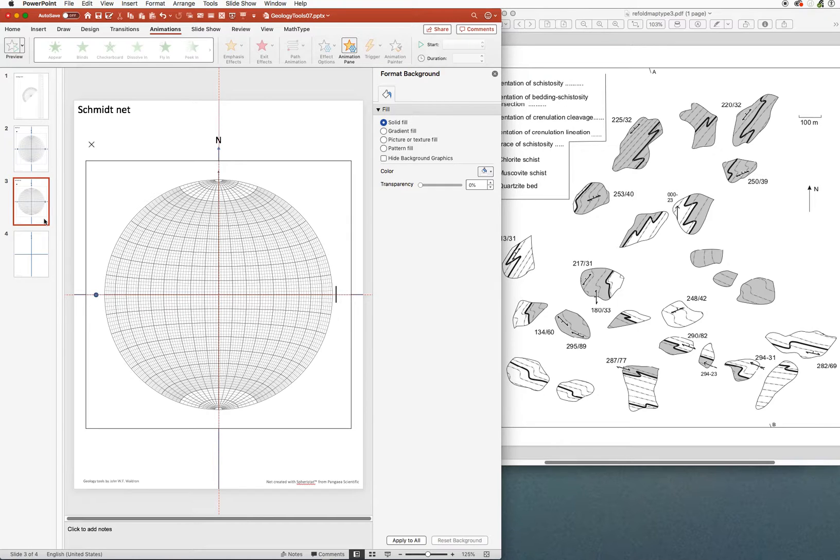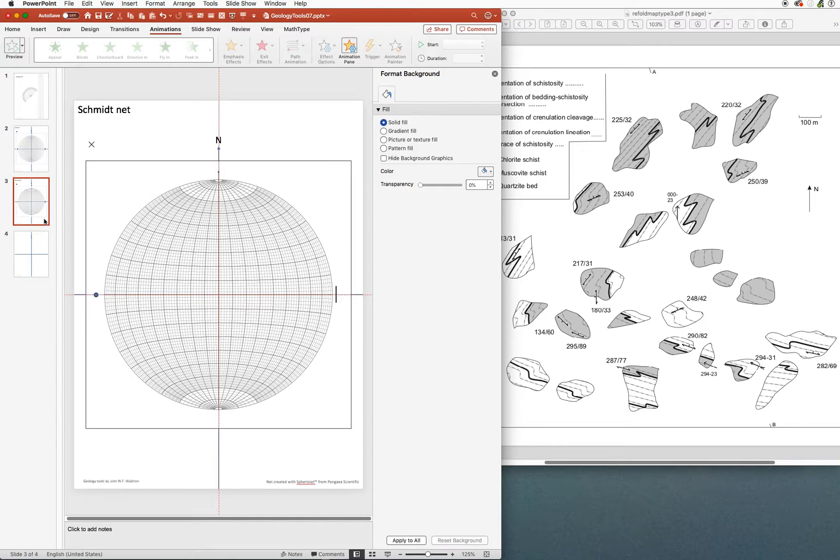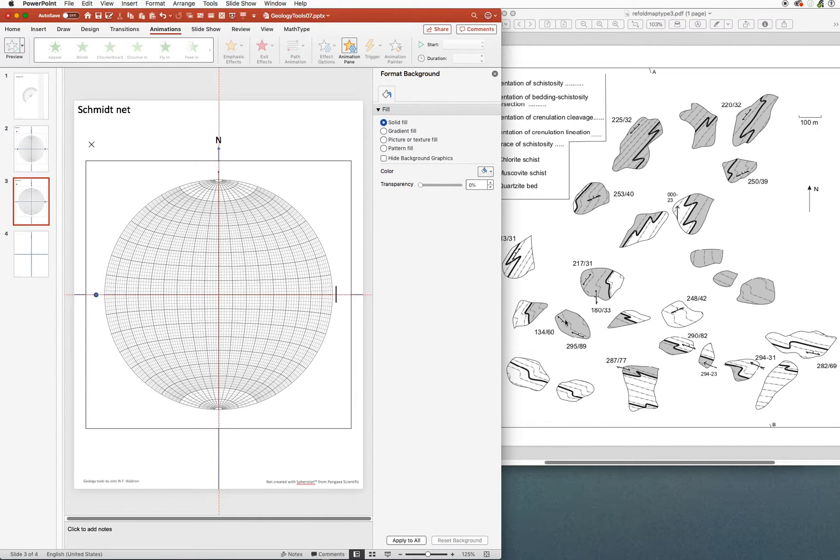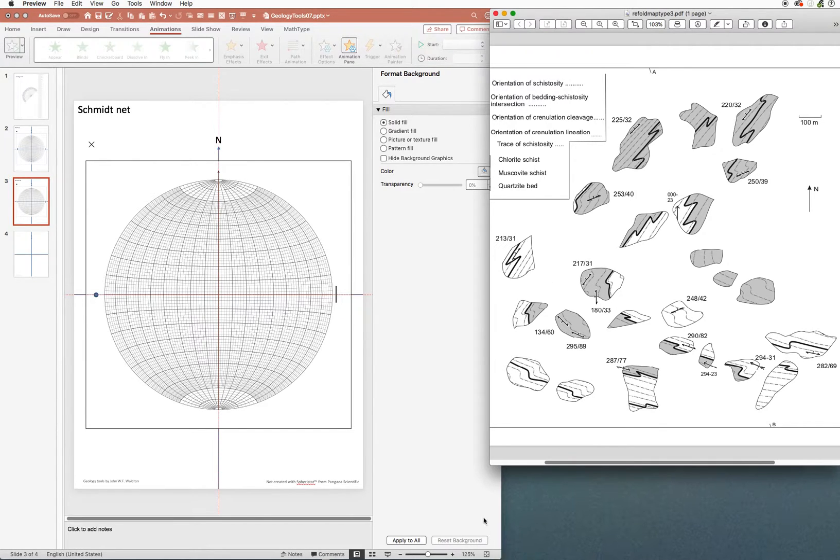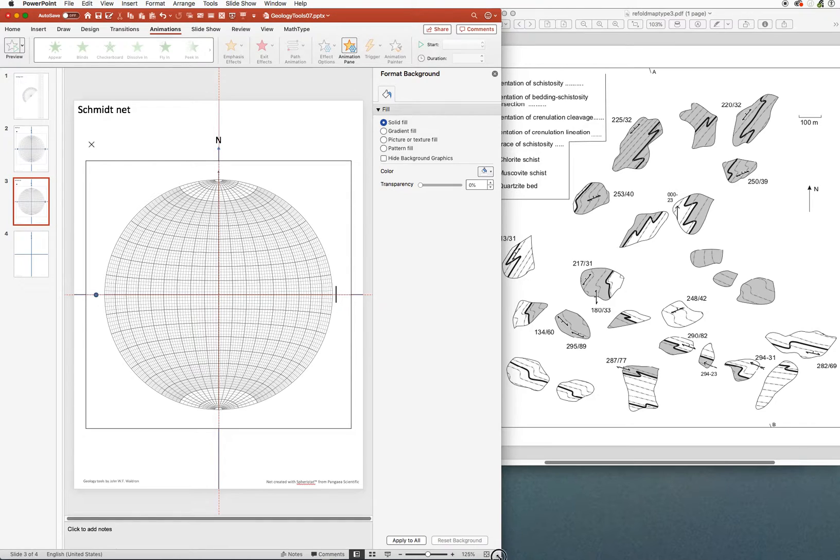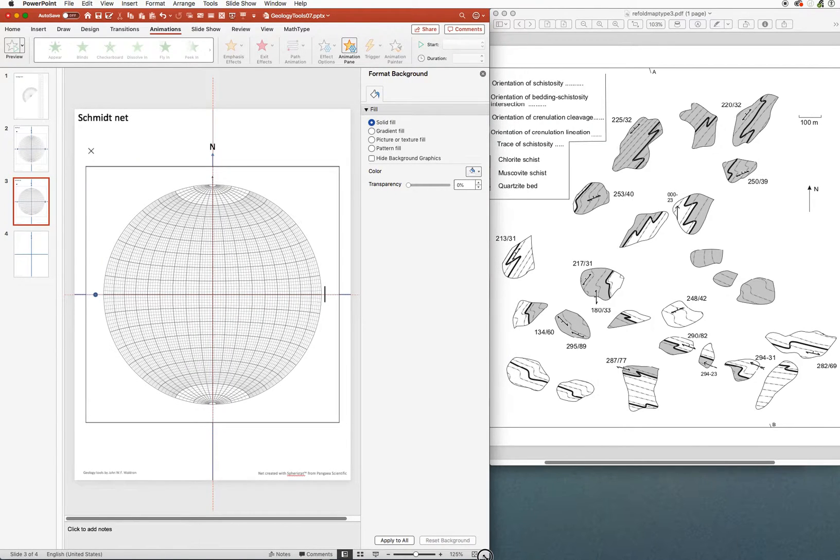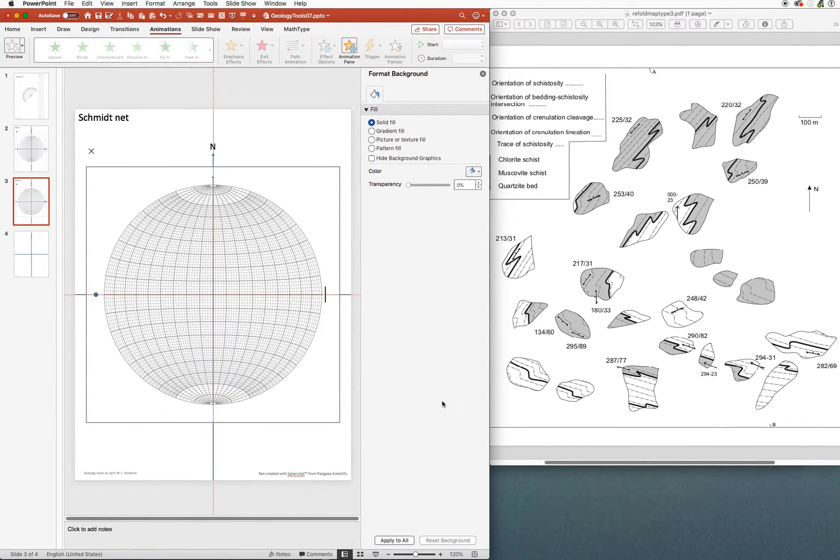On the right hand side of your screen, you'll see an exercise that we use in lab six of our structural geology course. It's quite a complicated area with a refolded fold in it. Part of this exercise involves plotting the orientations of a foliation, and we're going to plot poles to those orientations on the equal area projection using a Schmidt net in PowerPoint.